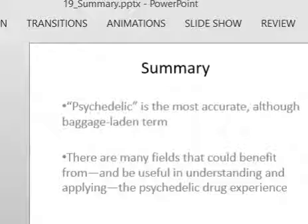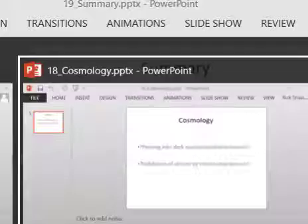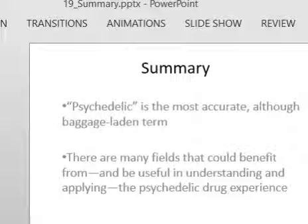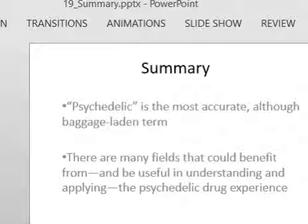In summary, as far as the terminology goes, I like the word psychedelic. I think it's the most accurate and the most all-inclusive, although it does have baggage, but this baggage seems to be being shed — particularly with this new generation of psychedelic research. There are many fields that could benefit from the psychedelic drug experience, and ones that could be applied to the psychedelic drug effect in order to flesh out as fully as possible the nature and integration of the psychedelic drug state.